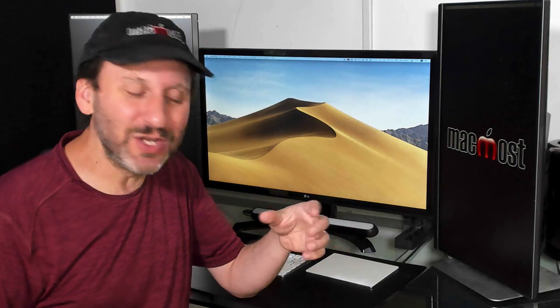Years ago, decades ago, computers kind of needed these cleaning programs to keep things, you know, from getting too cluttered, from machines slowing down. But the operating systems today take care of all of that for you. They're running maintenance in the background.